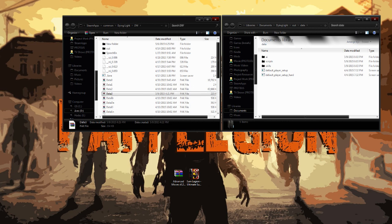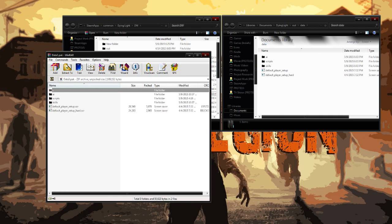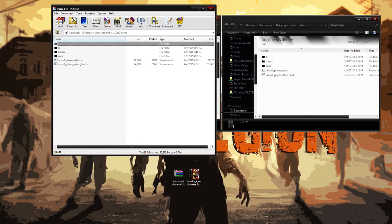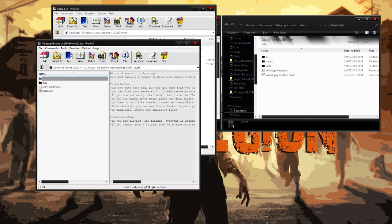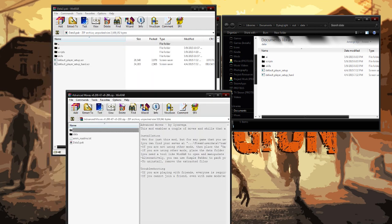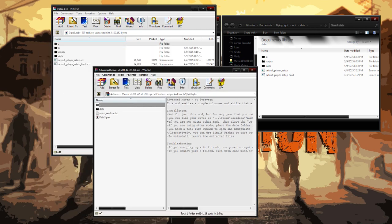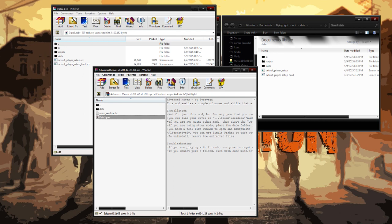So we're going to go over to our Data 3 folder and we're going to open that up and then you're going to go over to your Advanced Moves. When you open it, you're going to see he has Data and he also has Data 3. So this is intended for your install folder location and this is intended for your My Documents.